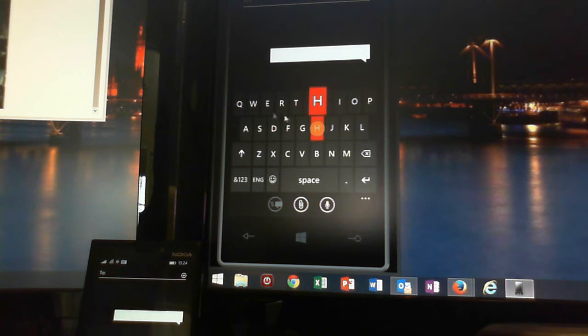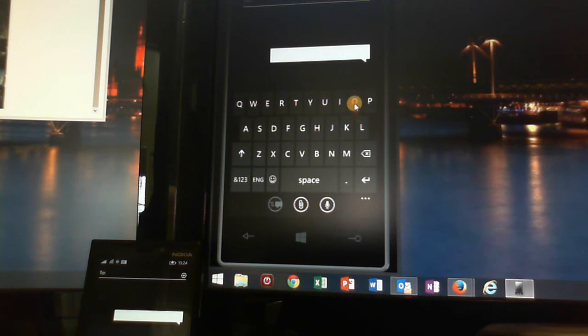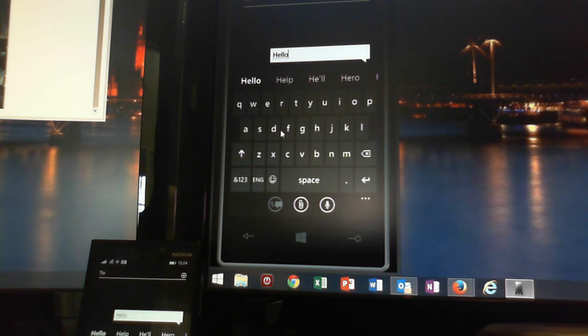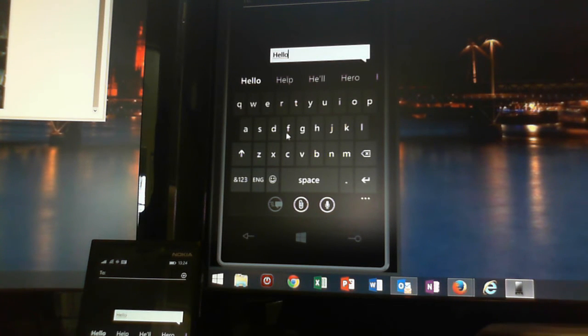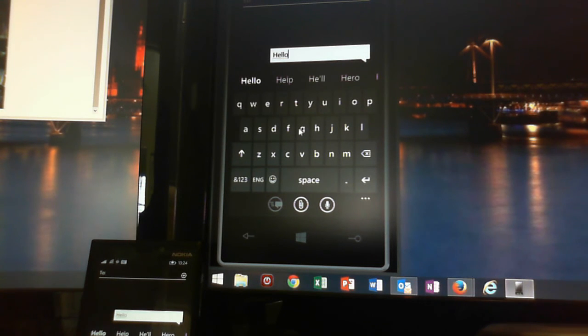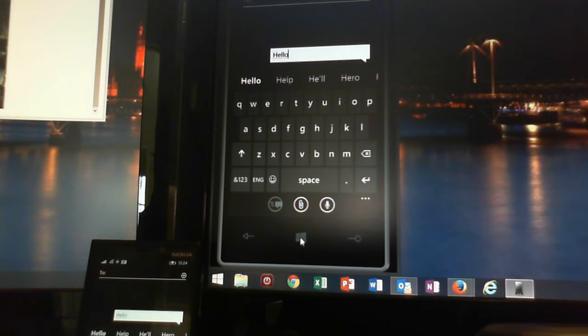The only limitation is you have to use the mouse. The keyboard doesn't work. But if you're used to the Windows phone environment, using the mouse actually is quite quick anyway. I mean, you're not going to be typing novels on your phone anyway, so not the end of the world.